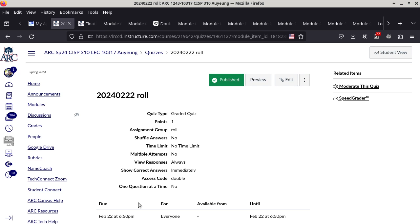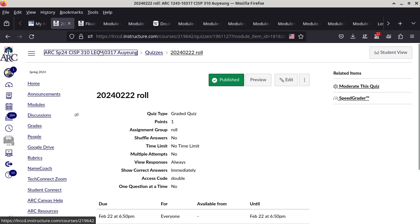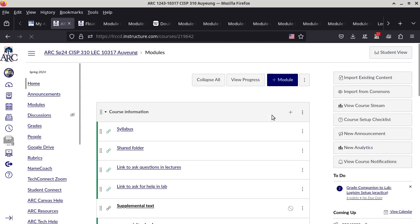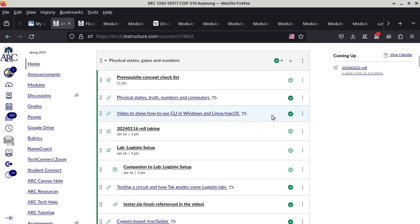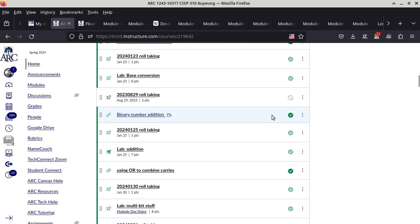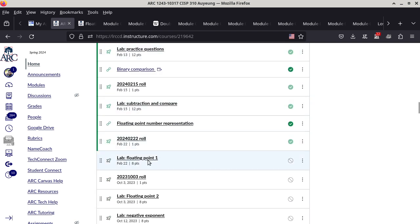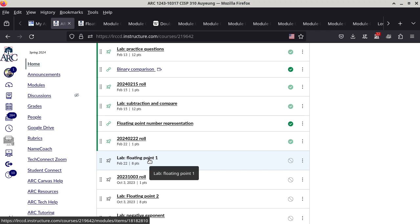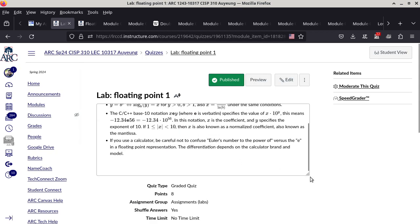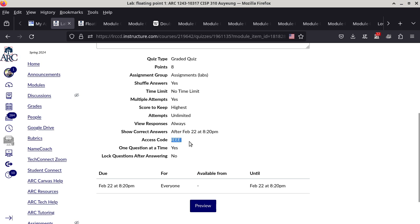Today's lab is on floating point — it's a reminder of the math needed for base conversion. Later there will be a programming project to convert from base 10 scientific notation to base 2 scientific notation. The access code for today's lab is IEEE — the Institute of Electrical and Electronics Engineers.